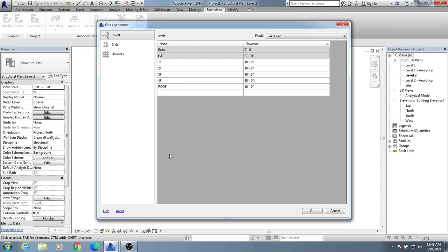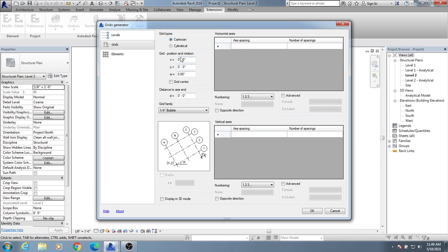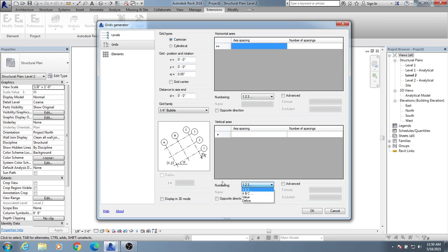Now we'll go for Grid. You can see they have two options: Cartesian and Cylindrical. We'll use Cartesian. No need to do anything here. I'll change the numbering. In horizontal direction, I'll consider numbers, and in vertical direction I'll consider ABC. Here you have to provide spacing.